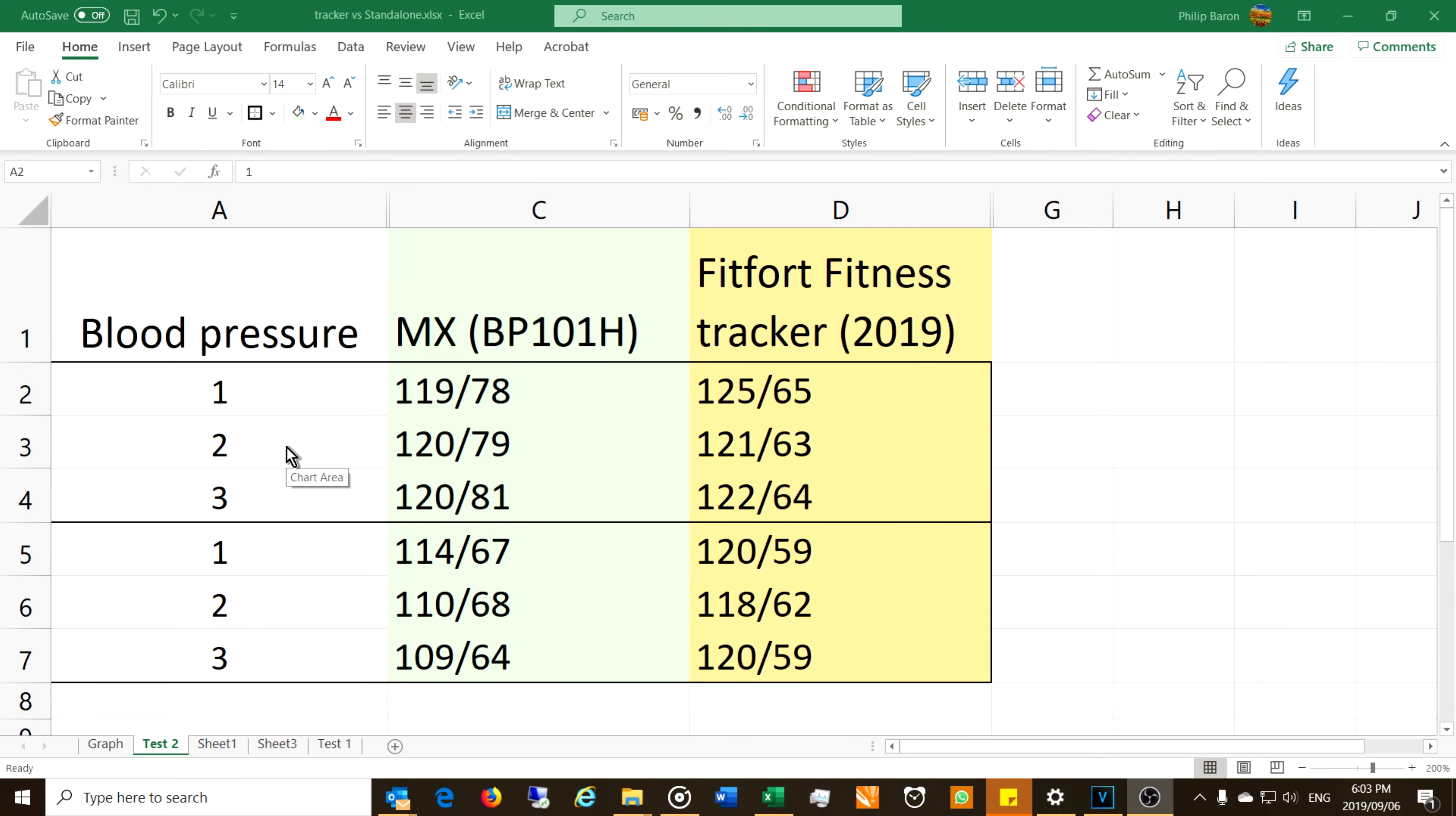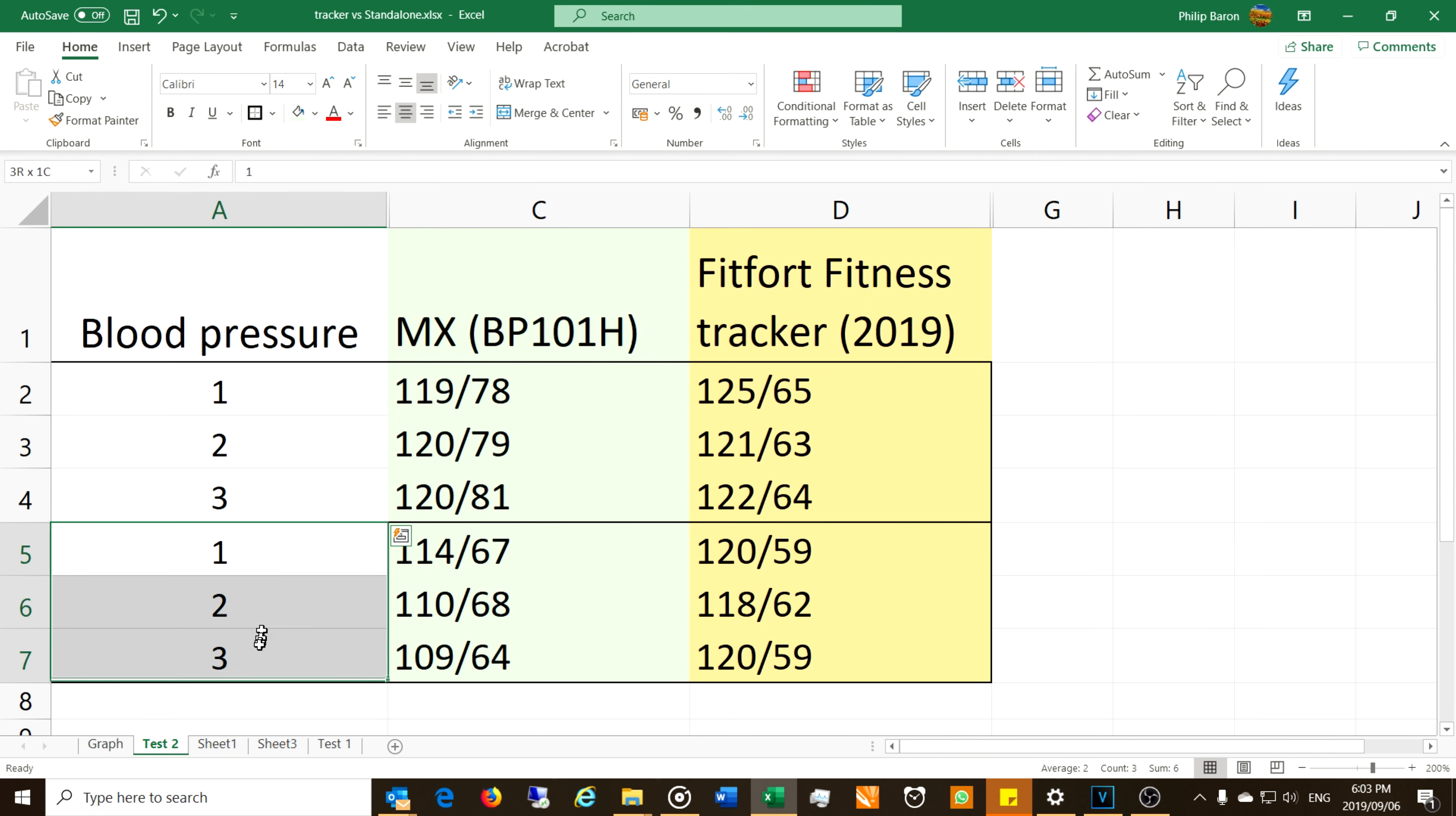Right, so here's the summary of the readings. All in all it was six blood pressure readings. The first three was myself and the next three, as you saw there, was a lady whose blood pressure I took.